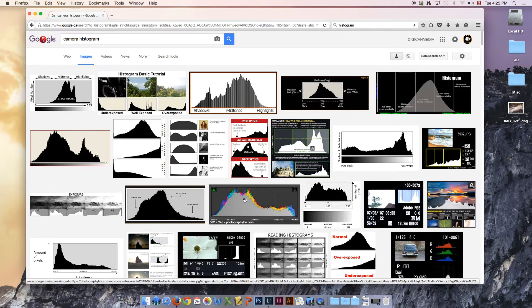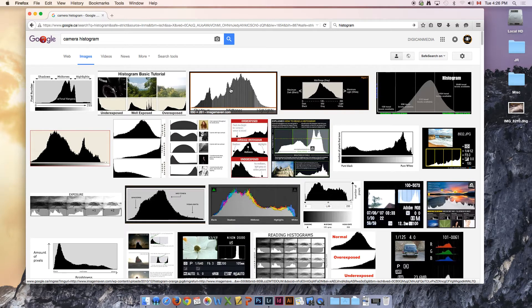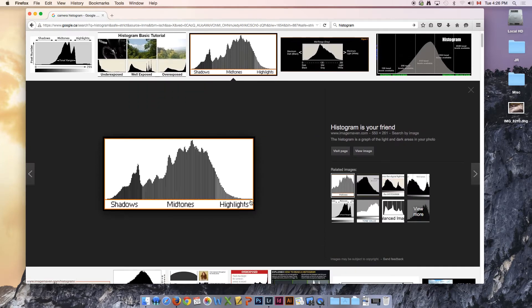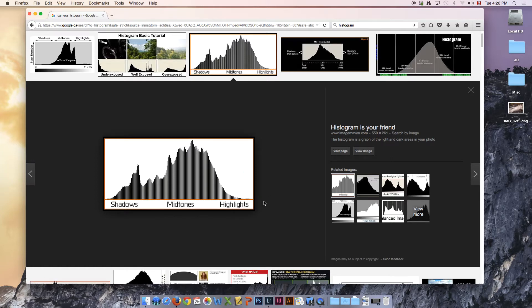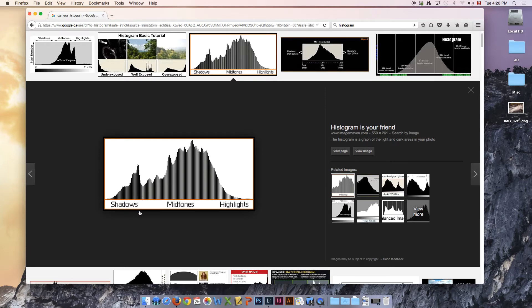Now if you look at a histogram what you need to know is that the bright part of your image is on the right hand side. Your mid-tones are in the middle and your shadows are on the left side.